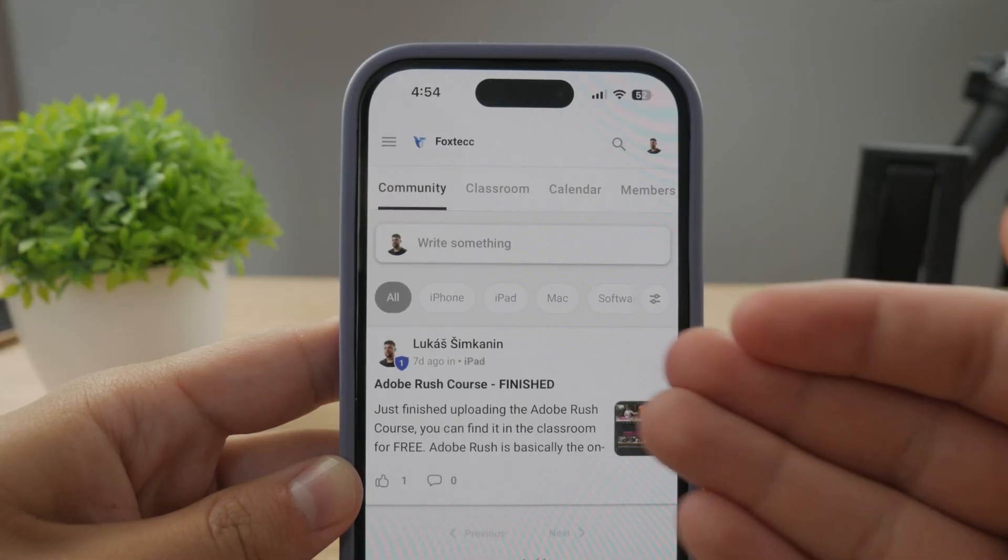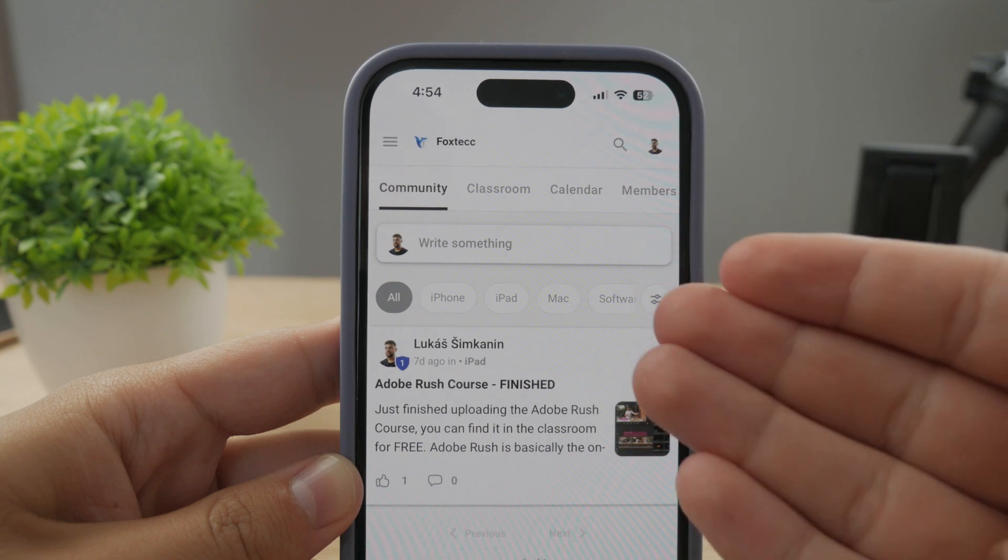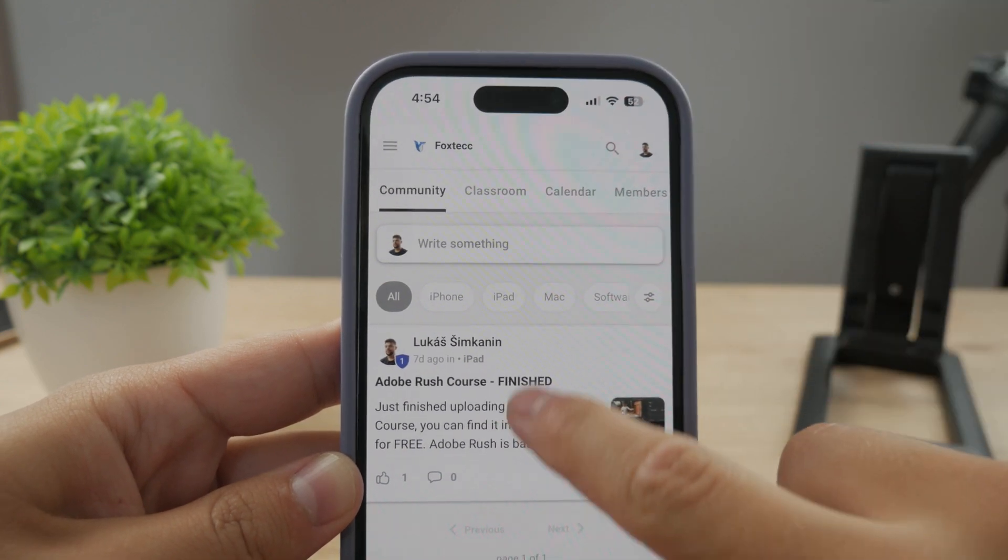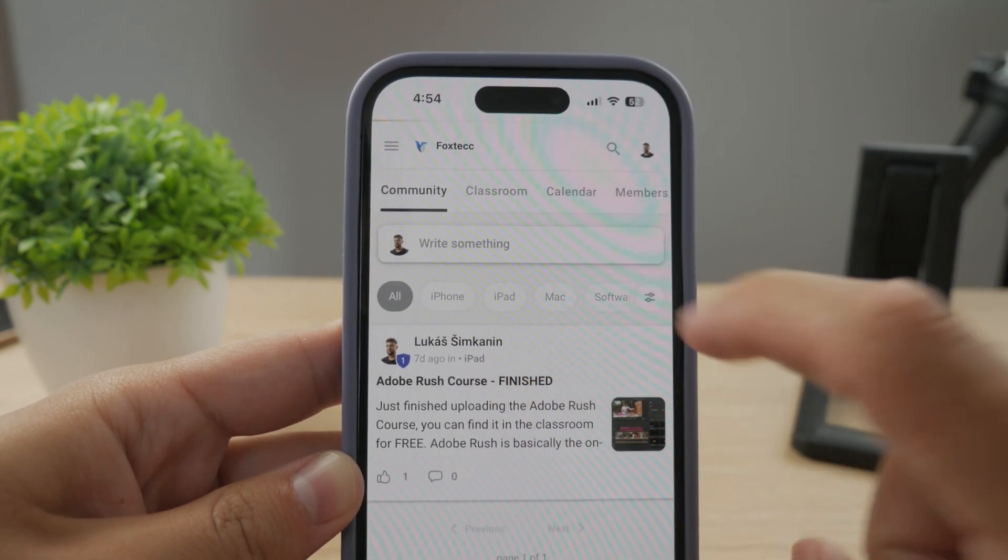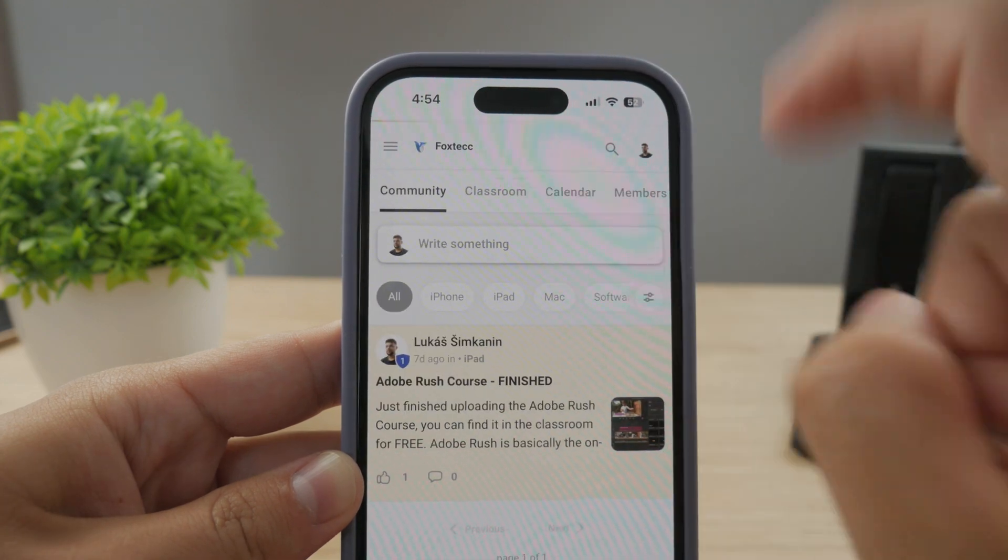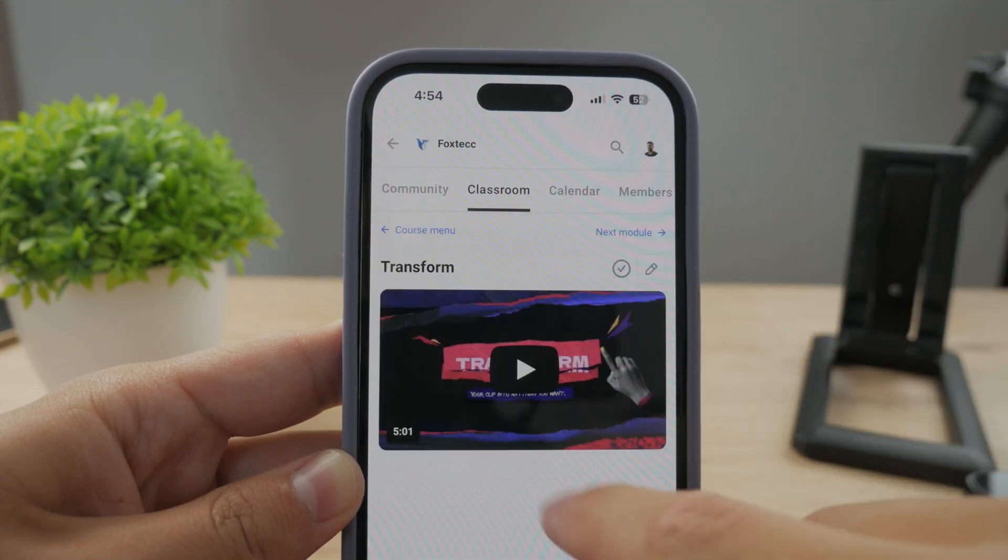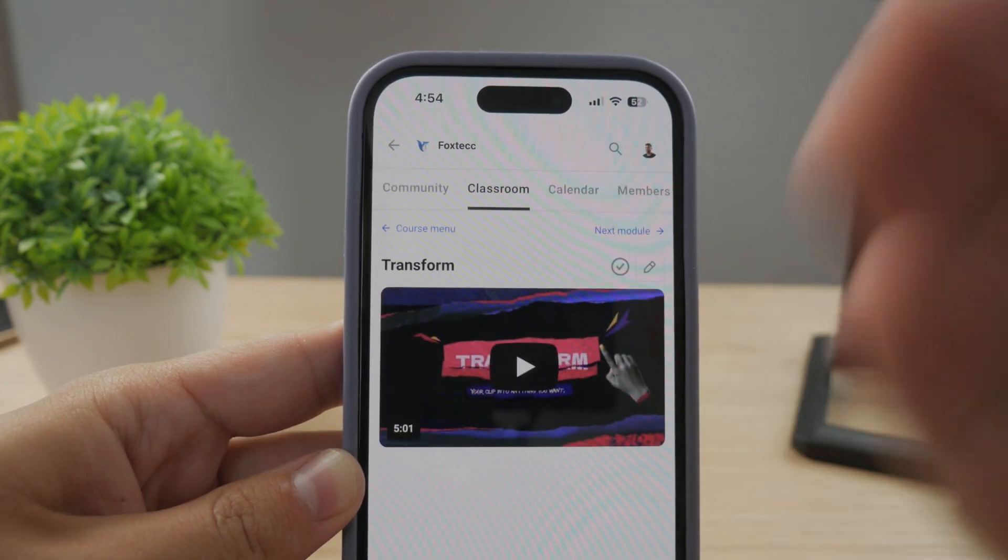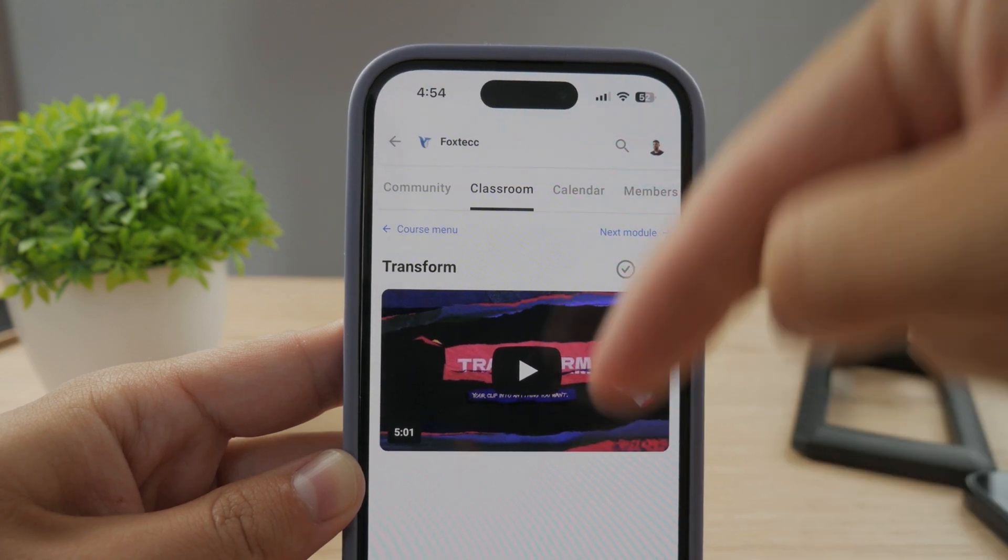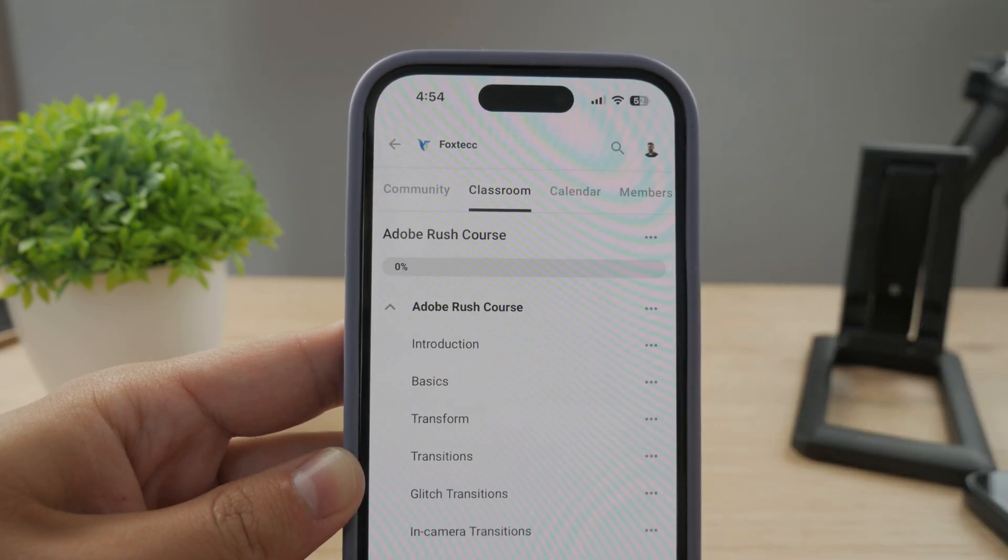By the way guys, make sure to join my 100% free education platform. I just finished the Rush course on video editing. You can check it out in the classroom section, 100% free, no interruptions. Link is going to be down below in the description.